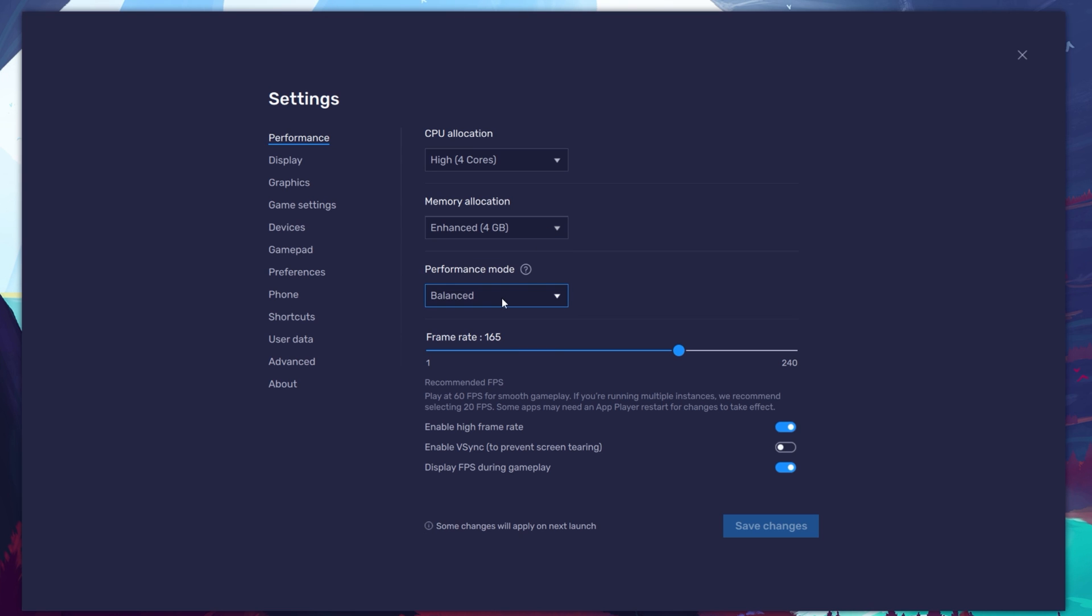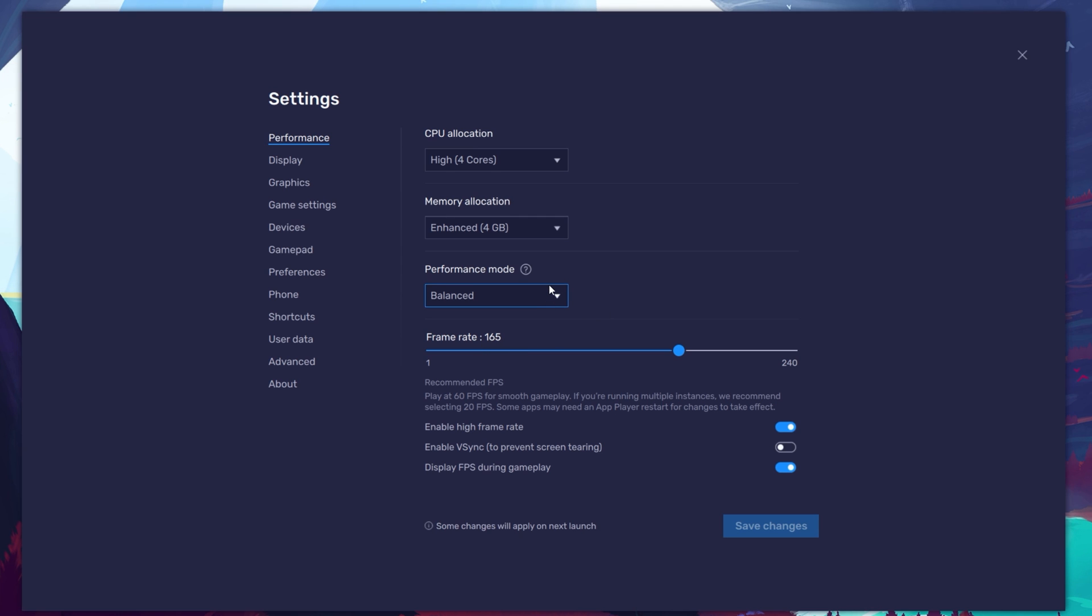Under Performance mode, make sure to set this option to Balanced. This will reduce the memory and CPU usage if your PC lags or you otherwise encounter low performance.